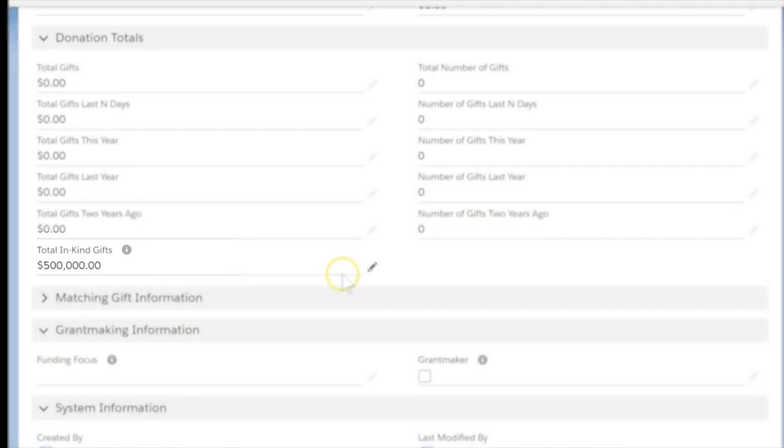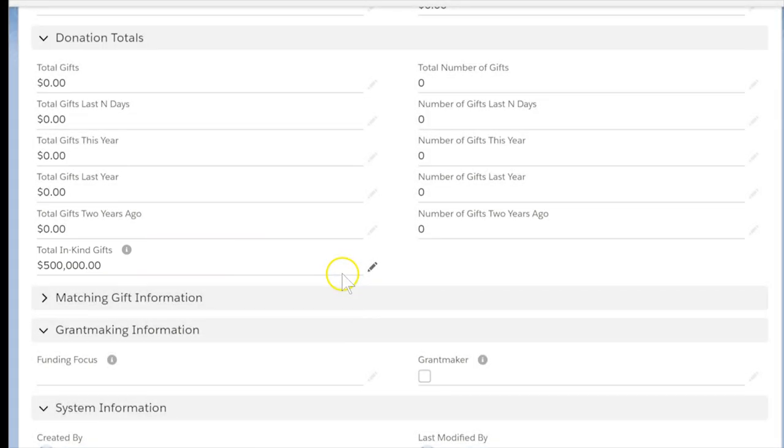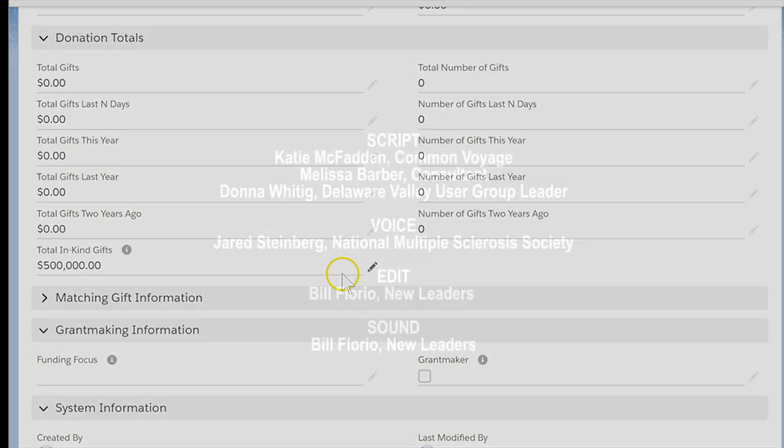Great work! Check out the NPSP documentation to learn more about configuration and other popular roll-ups such as Soft Credit Statistics and Donor Streak. Thanks for watching!